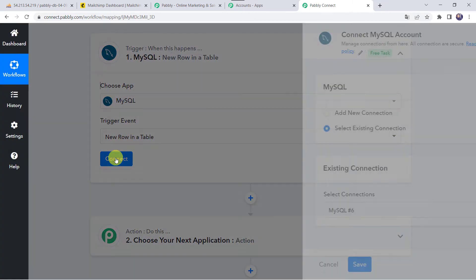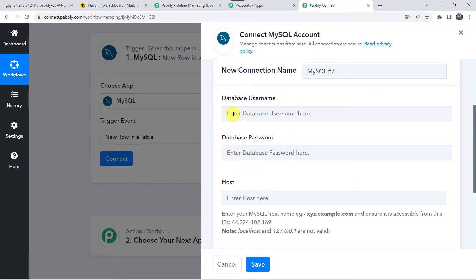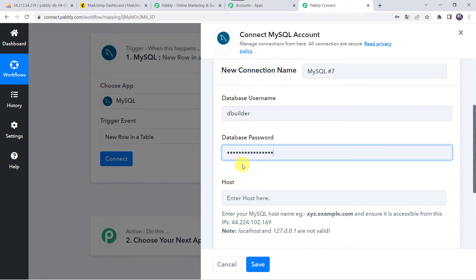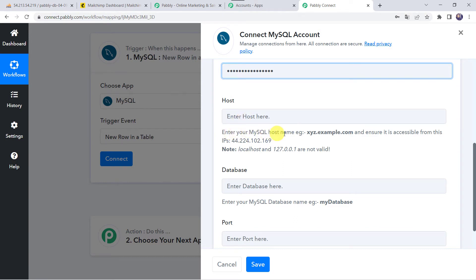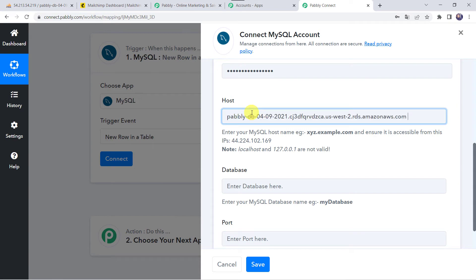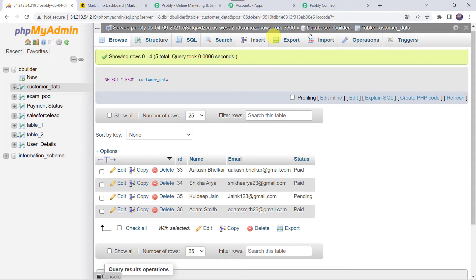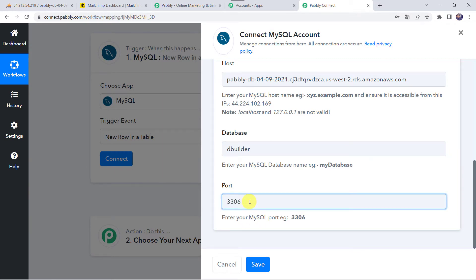Click on Connect, then click on Add New Connection. It is asking for the database username and database password, so you have to enter your login details. I have entered my username and password. Now it is asking for the host — enter your MySQL host name. I will copy the URL from my MySQL account and paste it as the host. Now it is asking for the database name, which is 'dbuilder' in my case, so I am entering the same. Please enter your own database name. The port is 3306 in my case, so I am entering 3306. Let's click on Save.